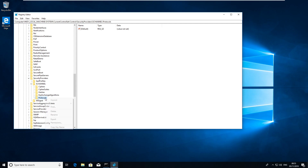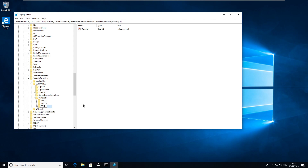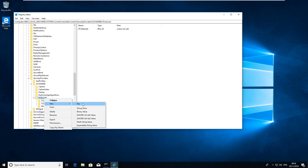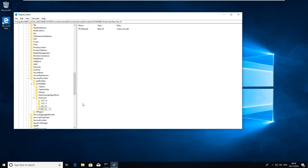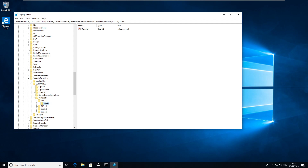You may or may not have entries here already — if you don't, that's fine, just create what you need. Create new keys for TLS 1.0, TLS 1.1, SSL 2.0, and SSL 3.0. Then for each of those keys, create two subkeys: one called Server and one called Client, as you need to disable both sides.